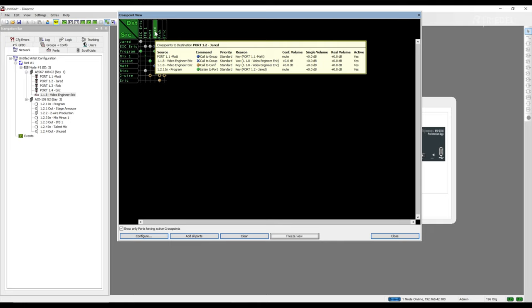We can see that he's listening to a port, he's being called to by two different users within the same group, and he's also being reached on a call to conference.